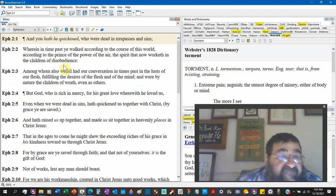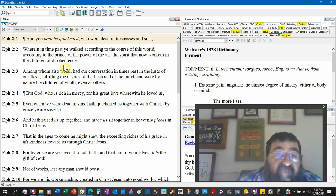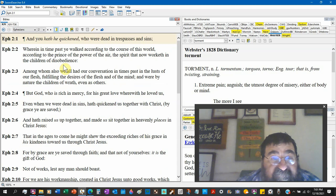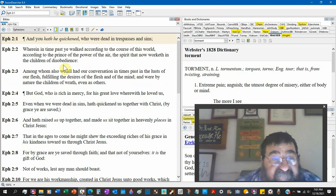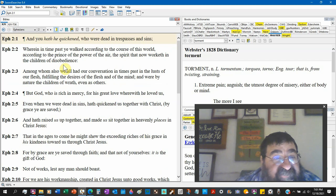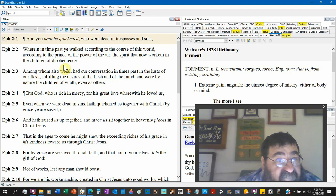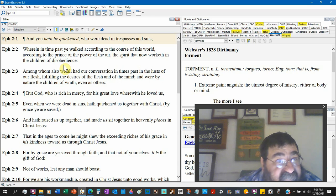When in times past he walked according to the course of this world, according to the prince of the power of the air, and the spirit that now worketh in the children of disobedience. Notice the prince, notice the world, notice the disobedience. That's Satan.